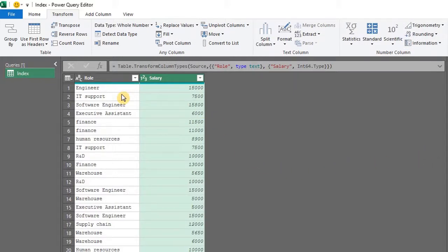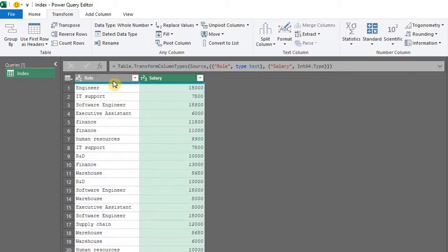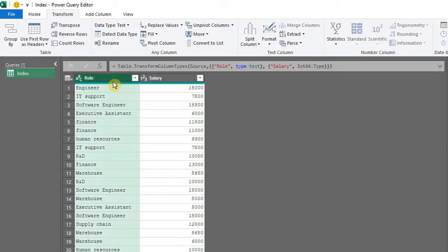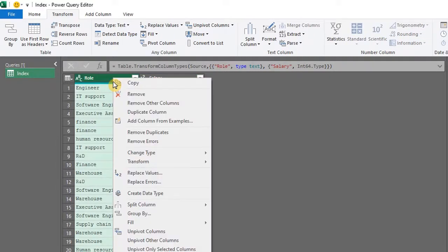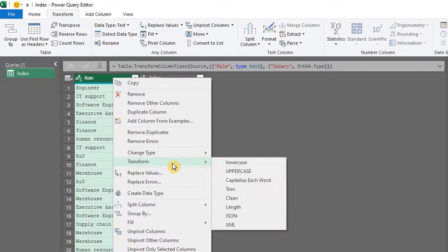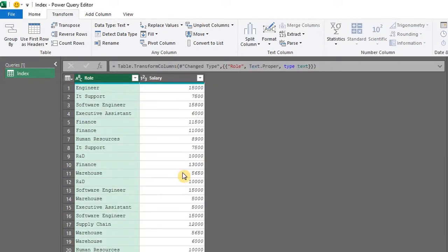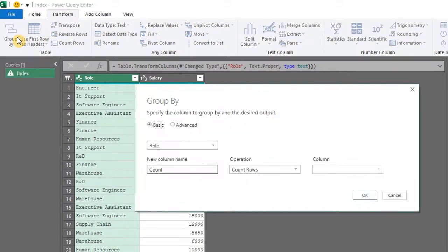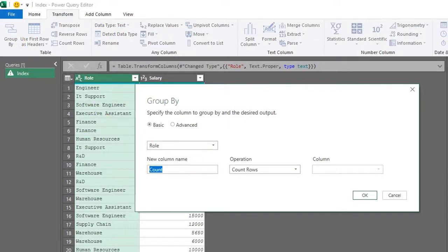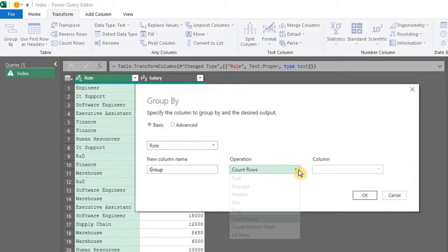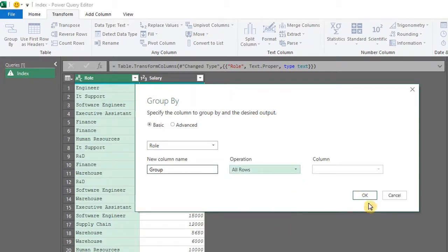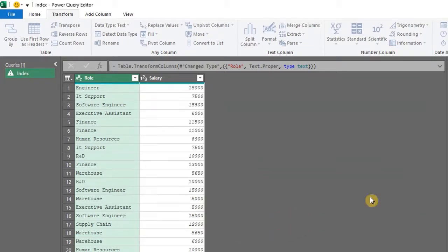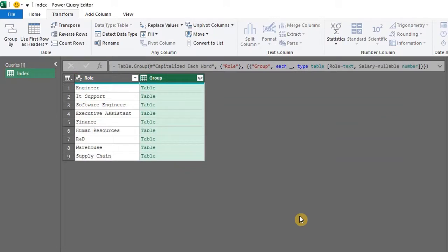So I'll delete this step and start over again. The first transformation for this data is to capitalize each word. Select the column, right click, transform, and capitalize each word. We can now group the rows. In the transform tab, group by. Group role, name is group, return all rows. Click OK. Great.